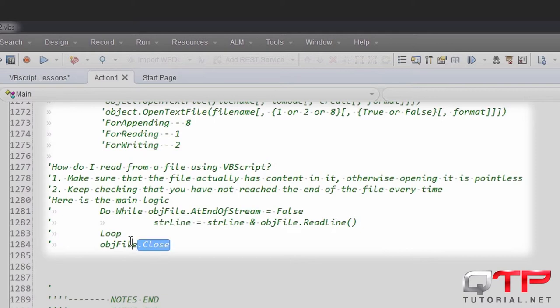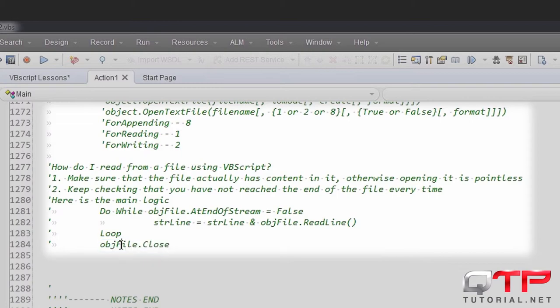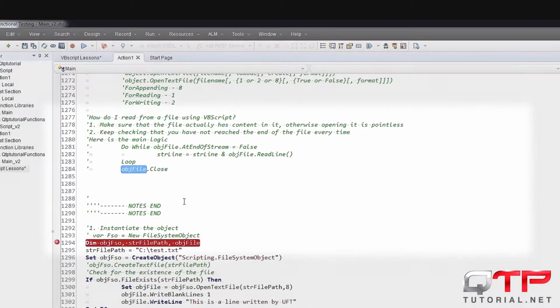Finally, after you're done with reading that file and you store everything in a variable, you close that file using objFile.Close method.